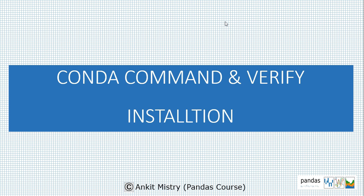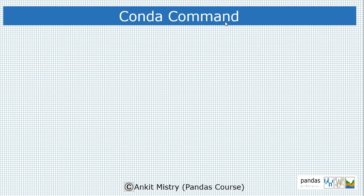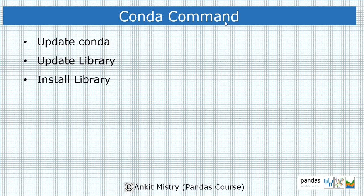Regarding the conda commands, some of the commands are related to updating conda or updating particular libraries, or if you want to install some new library that is not installed in your machine, and if you want to remove some library or packages, how you can do it.